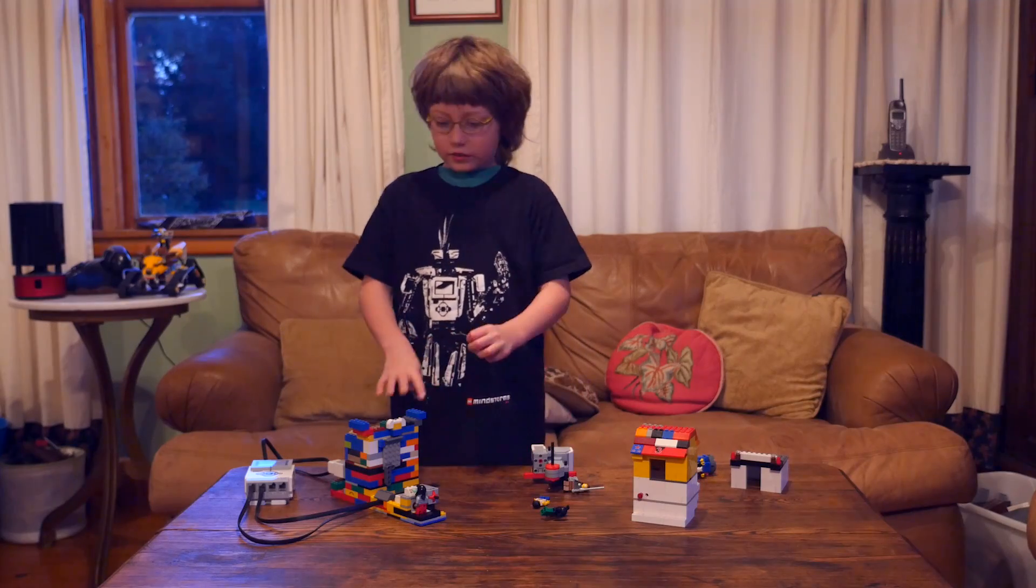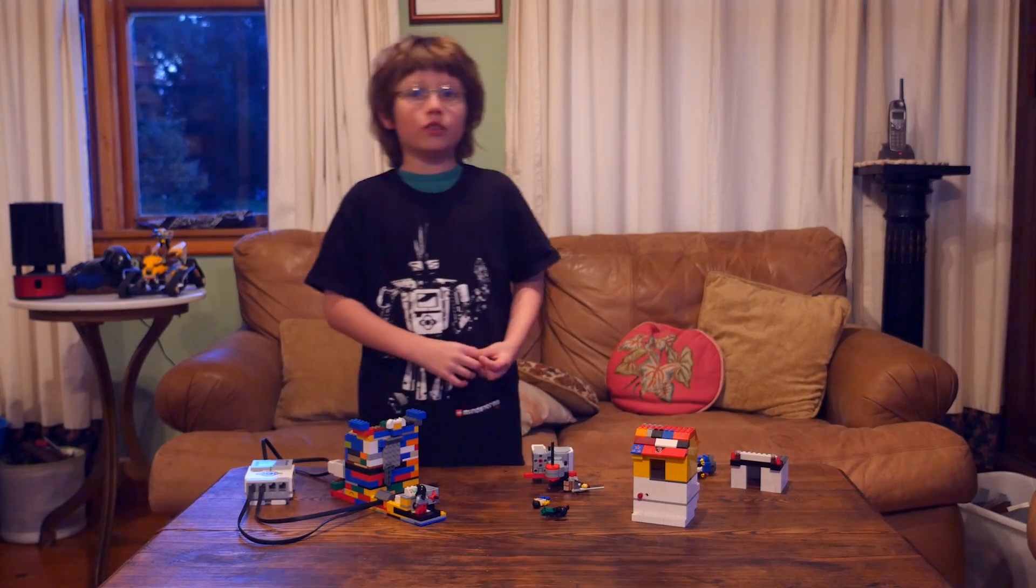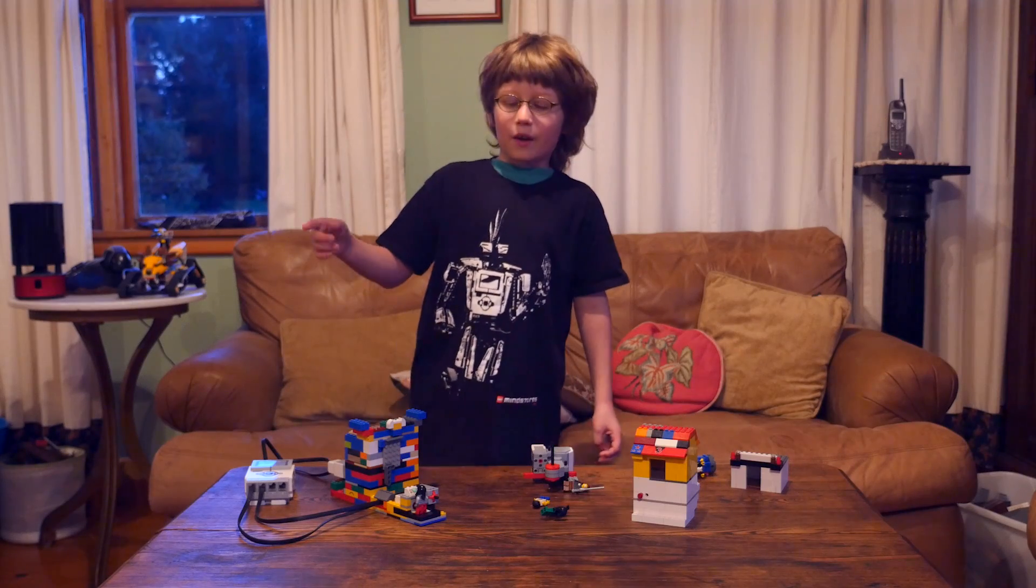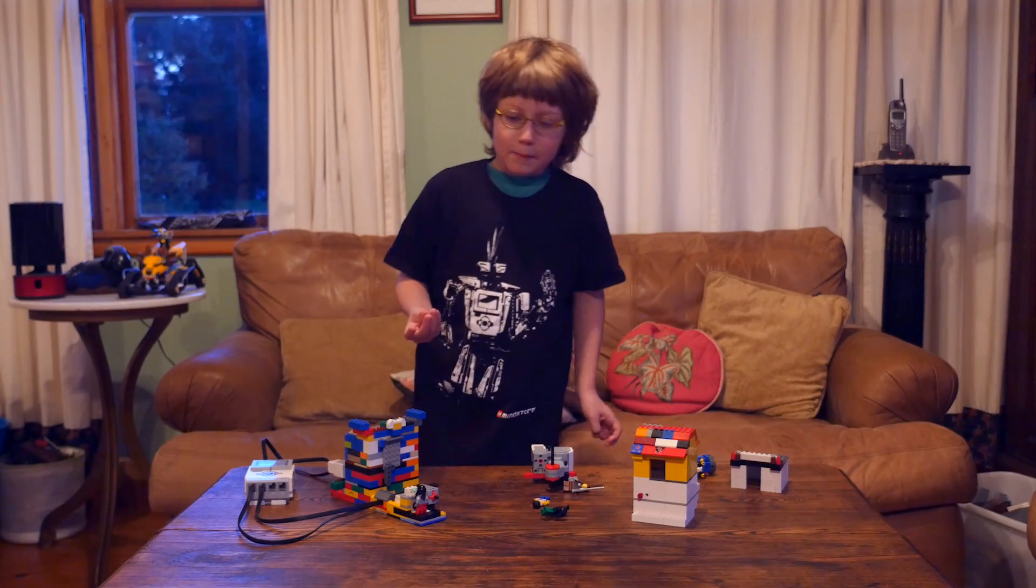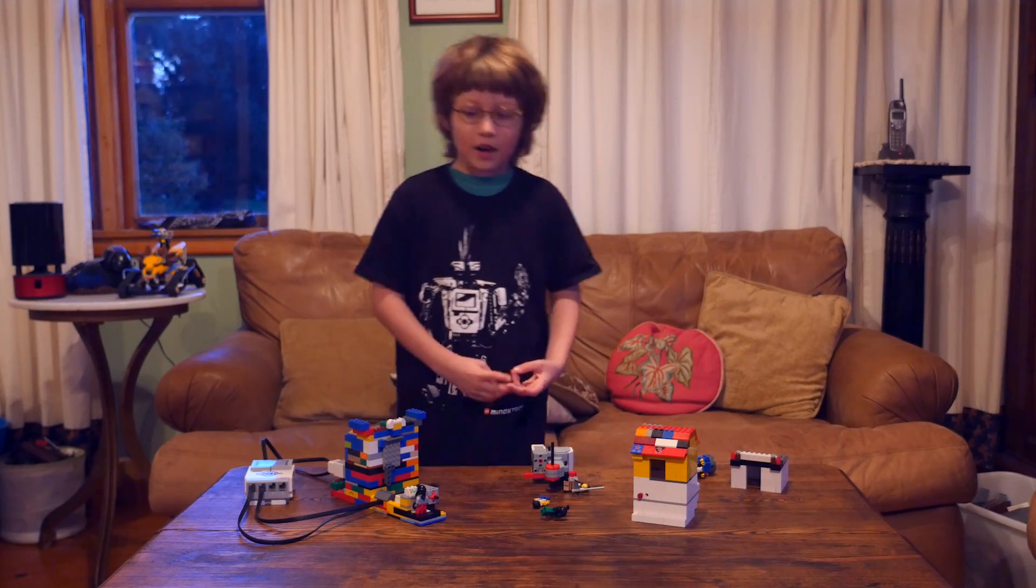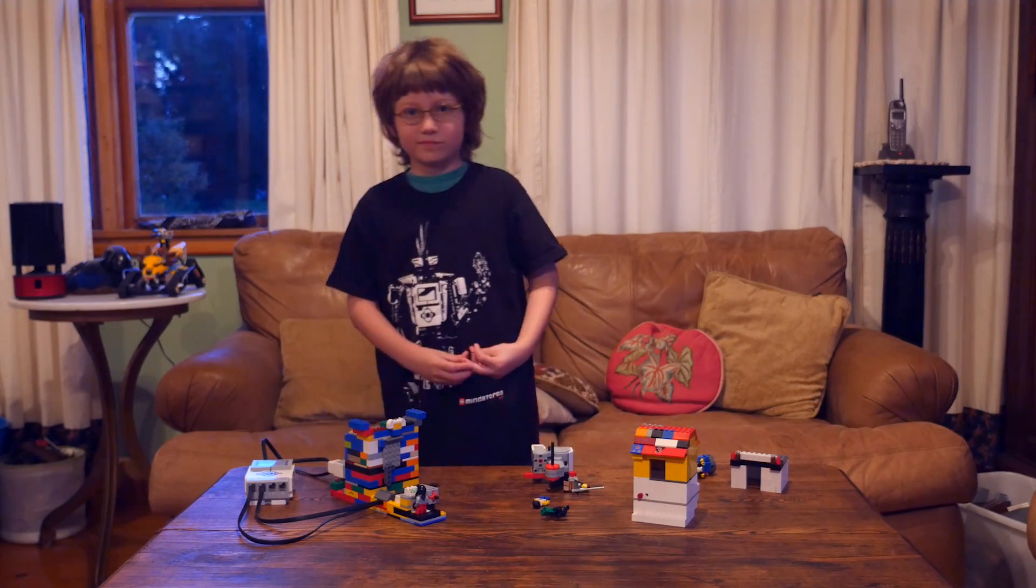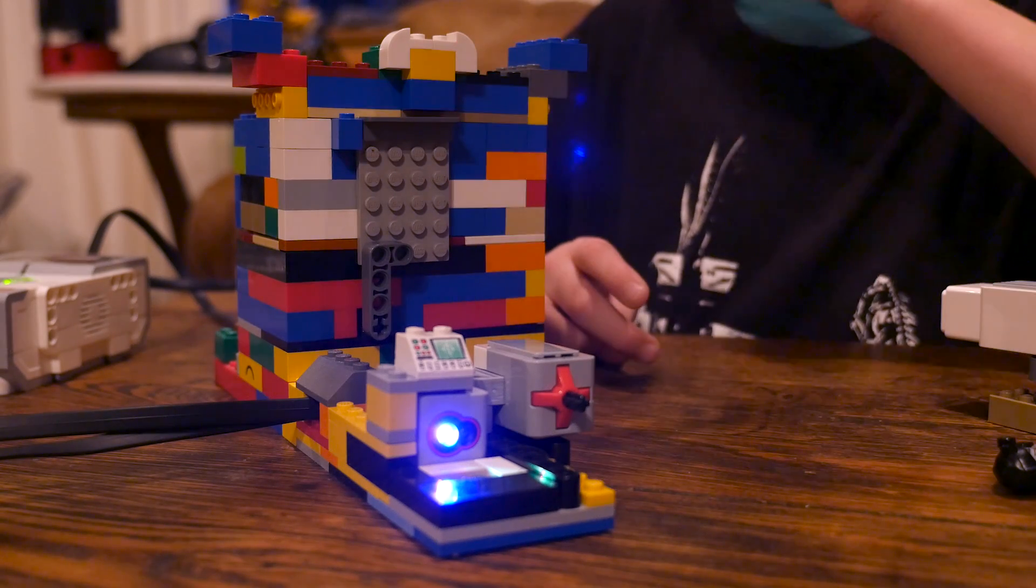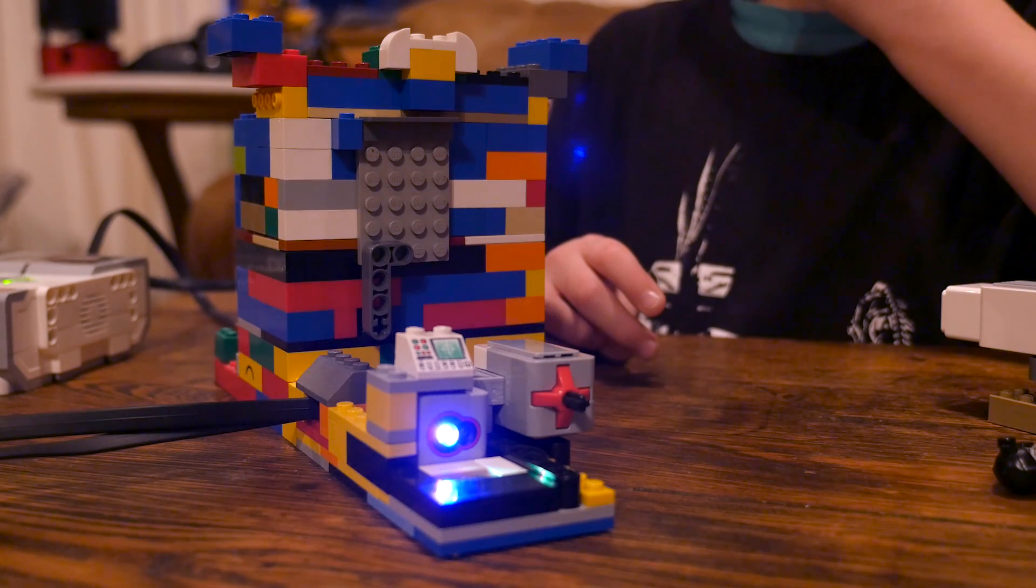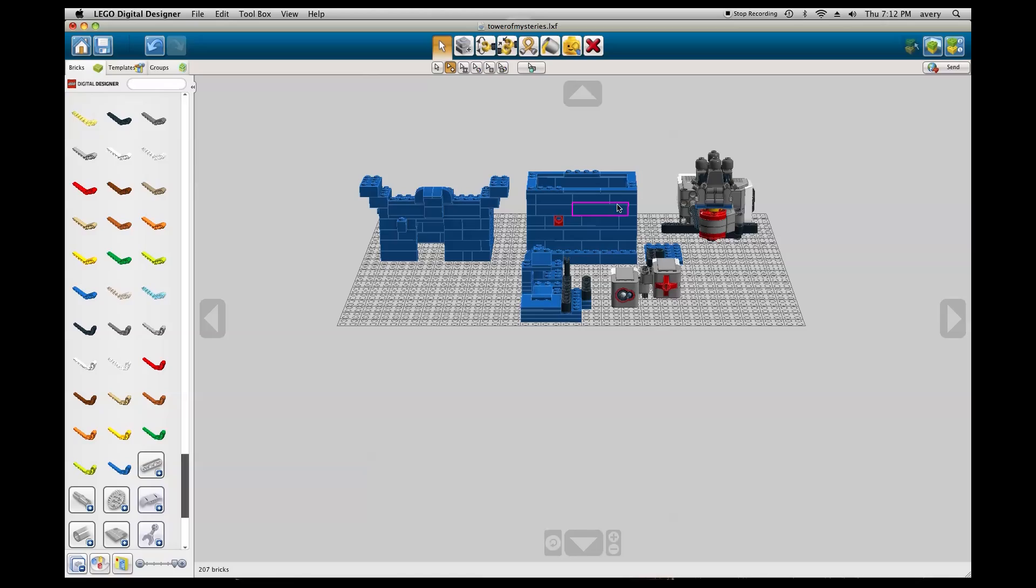If you want to build this exact tower, you can download the HTML LEGO instruction guide I made on LEGO Digital Designer and make this exact tower yourself.